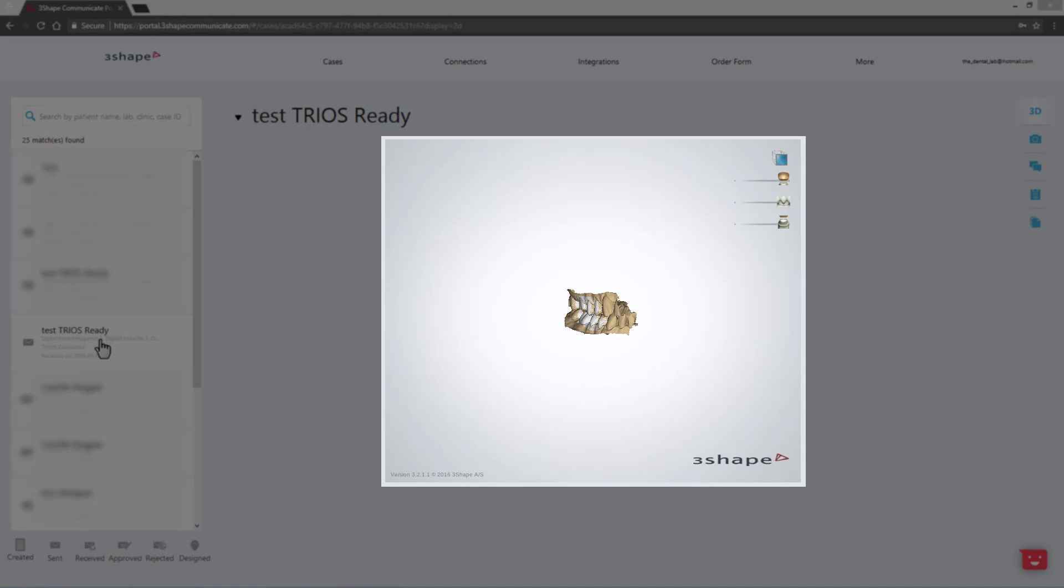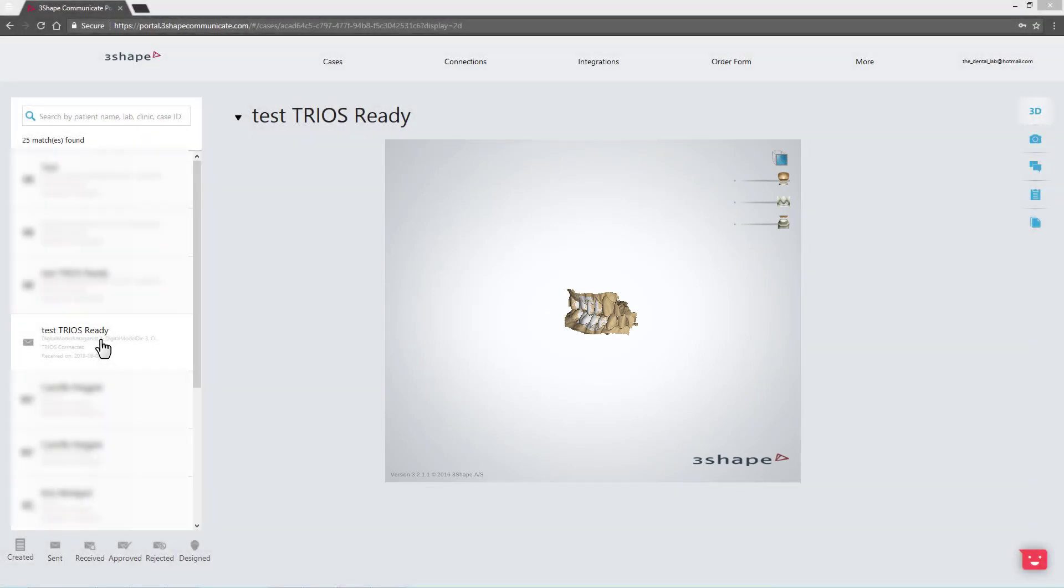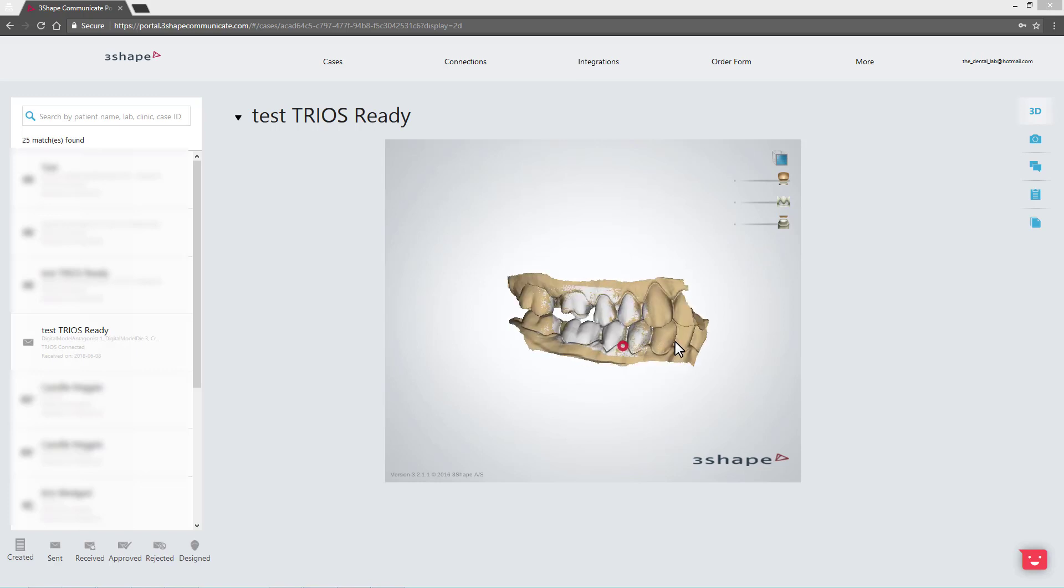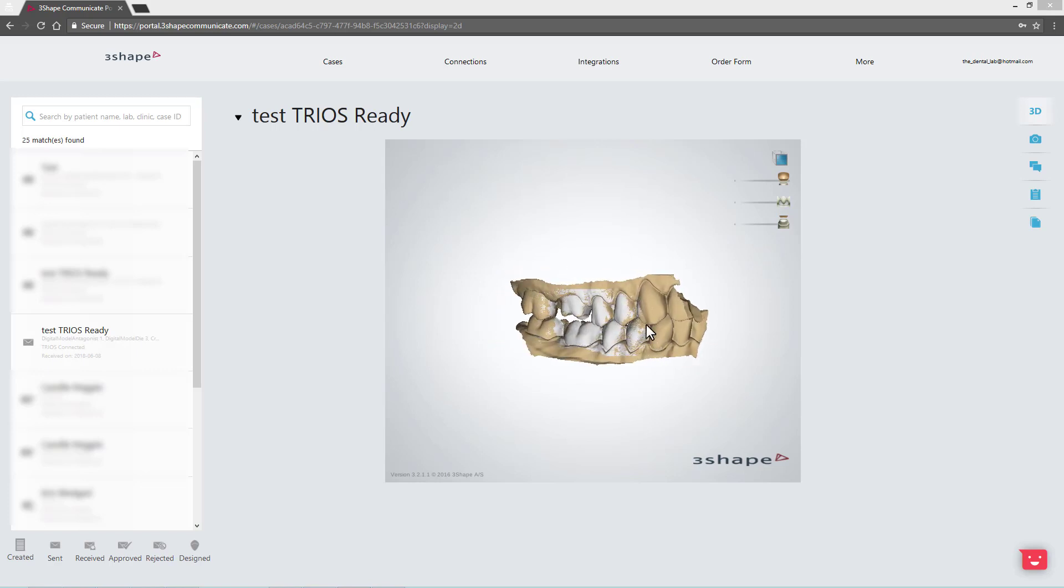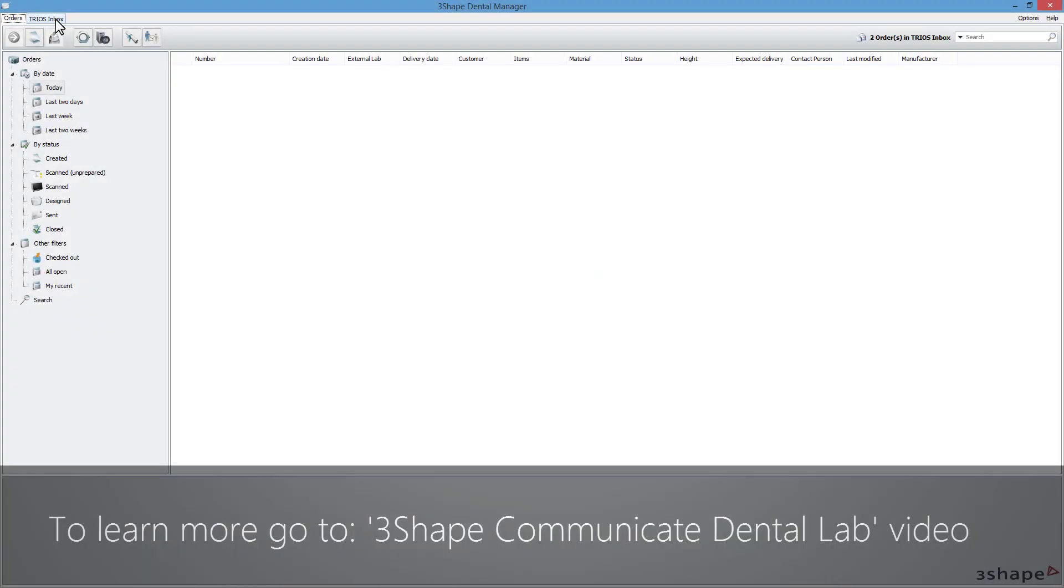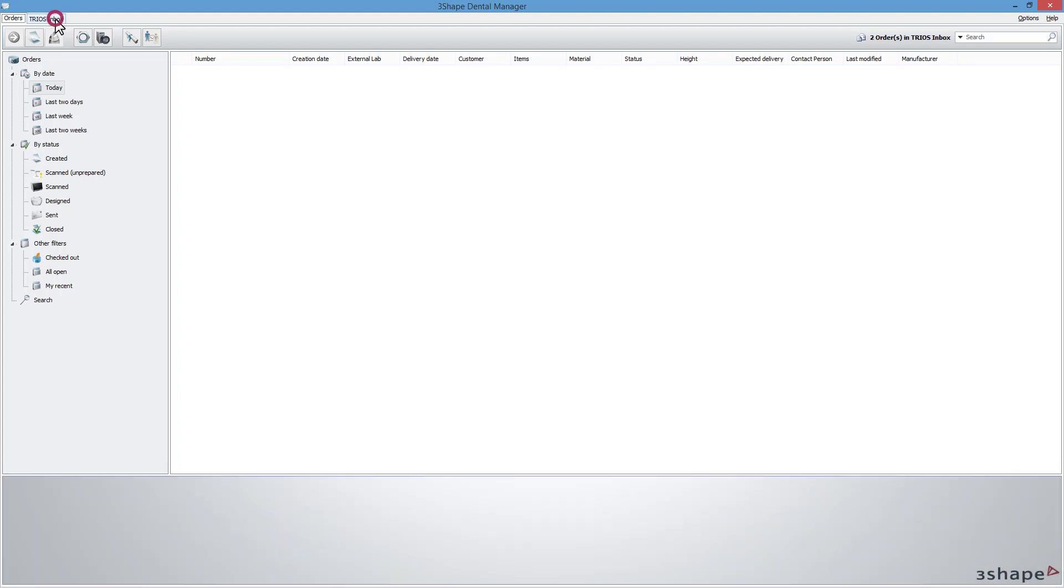In the middle window, you can investigate the 3D view of the scan. Remember that you have to integrate your TRIOS Inbox in Dental Manager with the 3Shape Communicate account of your lab. Enter the TRIOS Inbox tab in the Dental Manager and accept the order.